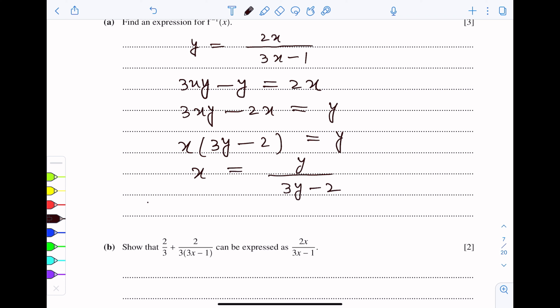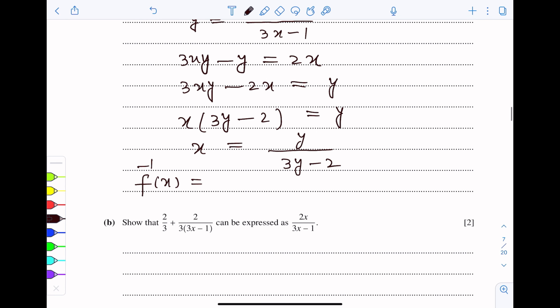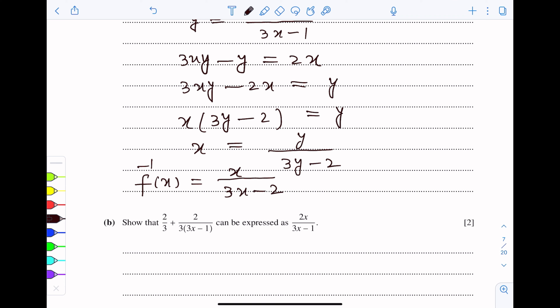So this shows that f inverse x is found by replacing y with x. This becomes x over 3x minus 2. This is the inverse of f(x).